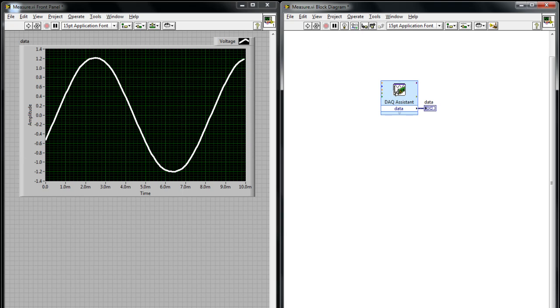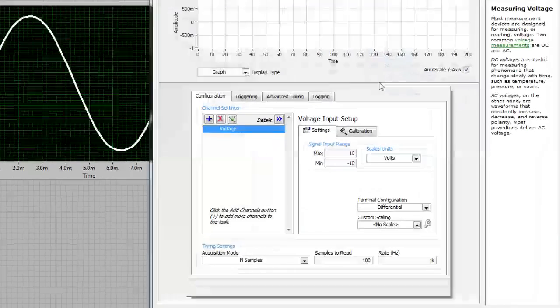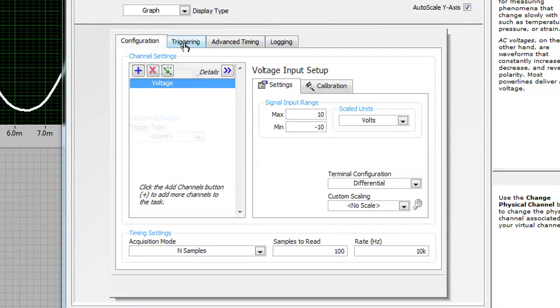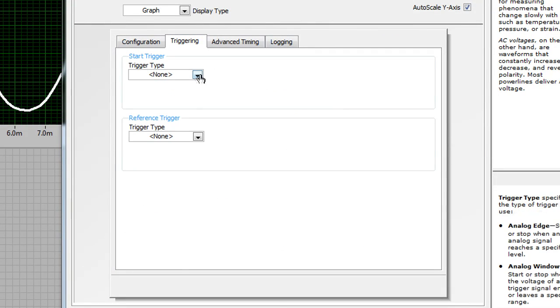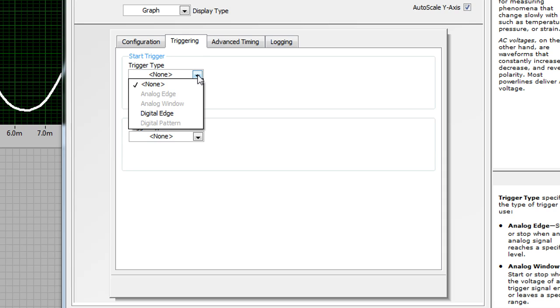So, if I want to configure my trigger, I simply double click the DAQ assistant, click the triggering tab, and I can configure my trigger type. You can see the analog triggers are grayed out, because they're not compatible with this device, but some other devices can do analog triggering, and trigger if the analog signal has crossed a certain threshold.